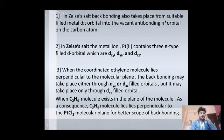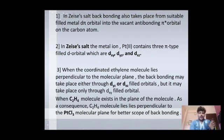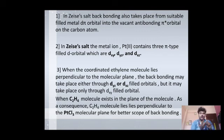In the synergic interaction, the ethylene ligand present in a perpendicular position is very useful for back bonding and synergic interaction. In this way, the whole back bonding and synergic interaction takes place. One important point to mention: Zeise's salt is the first organometallic compound in which a transition metal is present and an alkene behaves as a ligand.